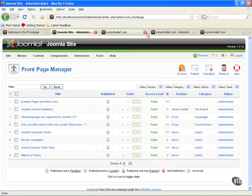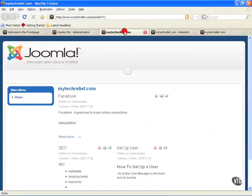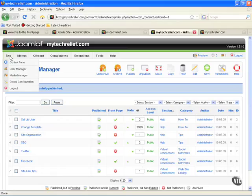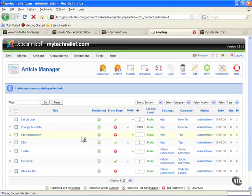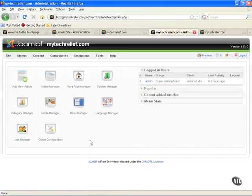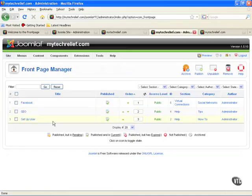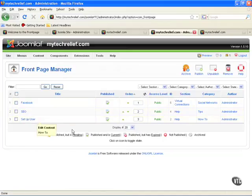Okay, let's go over to our remote site and here's our front page there. Let's go look at our control panel and go to the front page manager. There's our three articles on the front page.